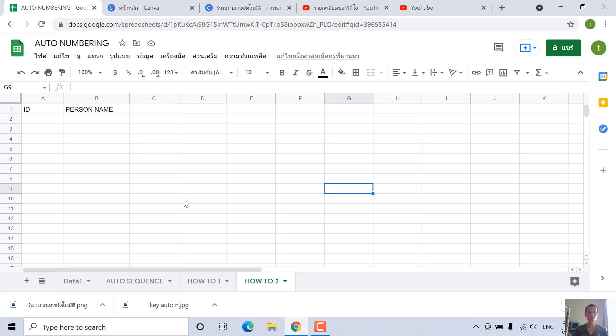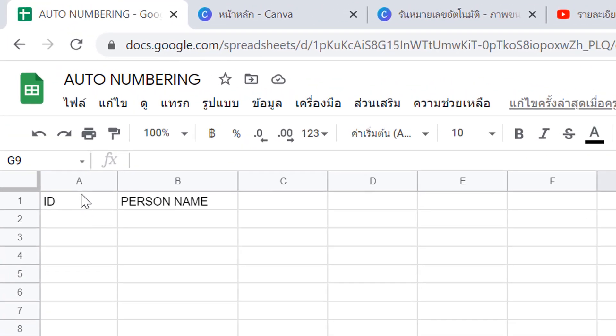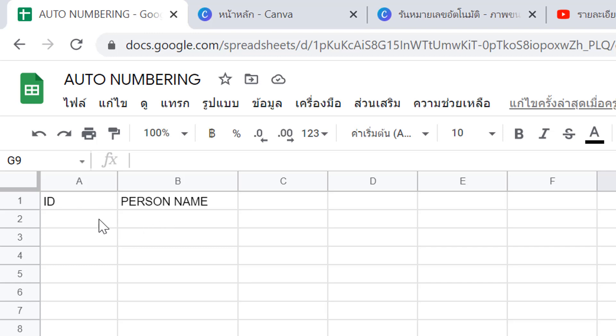Hello and welcome. Today I'm going to show you how to do auto numbering in Google Sheets. The first method: for example, in column A and column B, if you have ID and person name, whenever you enter the person name, the ID can generate auto numbering 1, 2, 3, and so on.